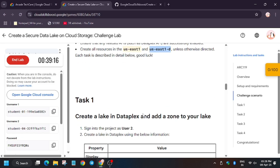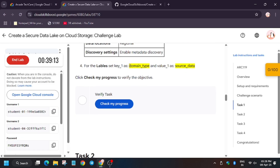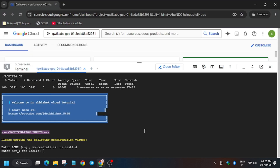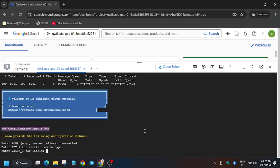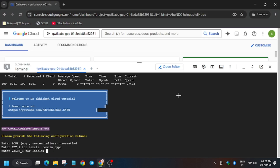The key is present on task number one. You can see the domain type and source data. Enter it carefully.